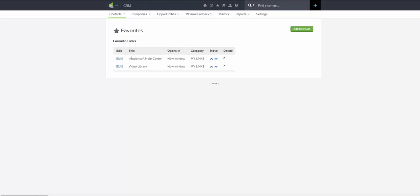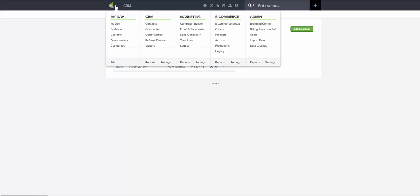In order to do that, we want to go to the main navigation area here at the Infusionsoft backend and click Contacts under CRM.